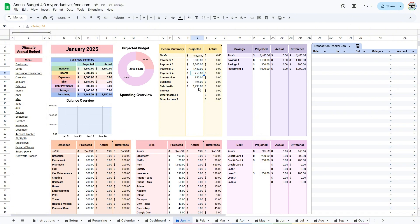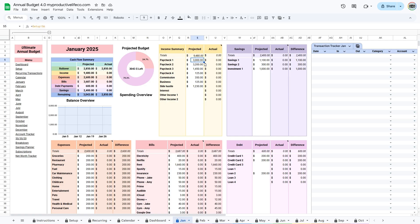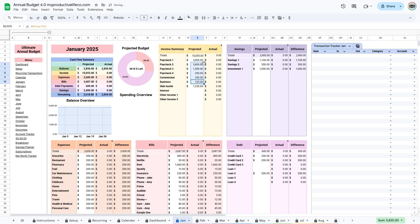If you ever want to recover a formula that you have removed, you can simply copy the formula from another cell in the same column and paste it back. A faster way to do this is to select a cell with an intact formula, click on the small dot at the bottom right, and drag it up or down.